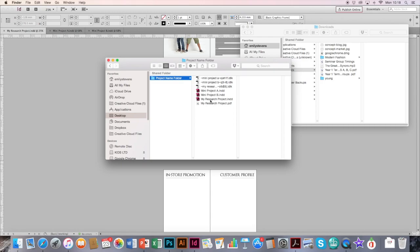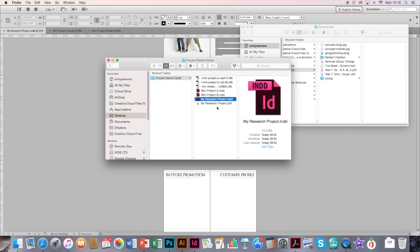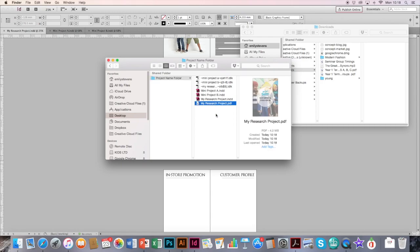So I've got my original InDesign file, then a PDF here. And once you know it's saved, instead of it saying 0 here, it will have some kind of megabytes. Yours might be a lot larger than mine.